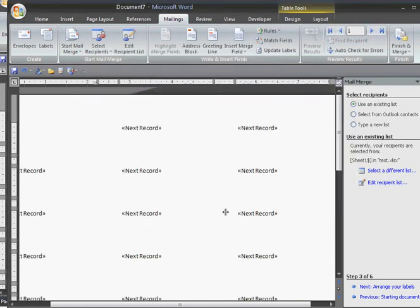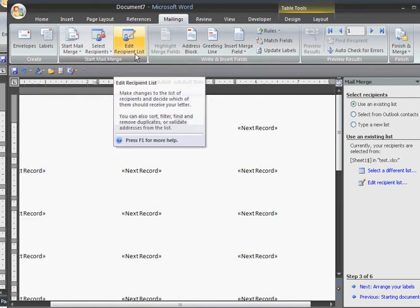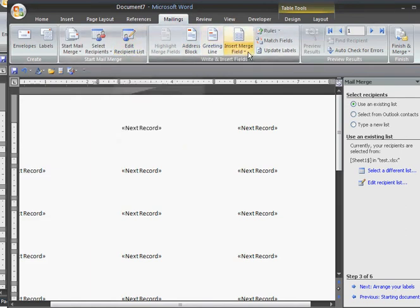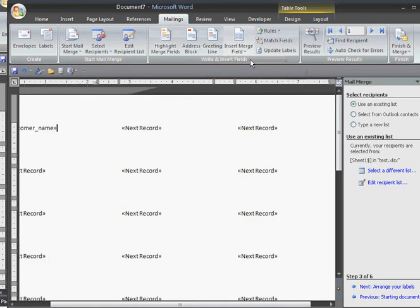The next thing I do is Insert Merge Field. I want my name. Then I could throw a return, or I'm just going to show you how to do that later. The street address. I need the city. I need the state. And the zip code.